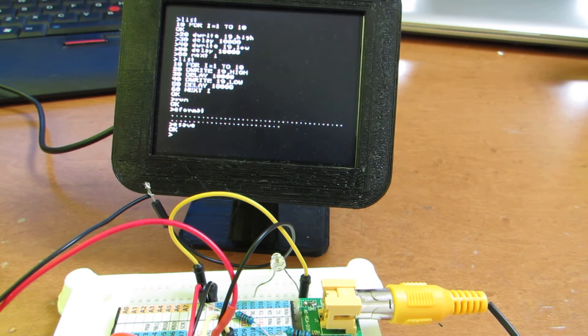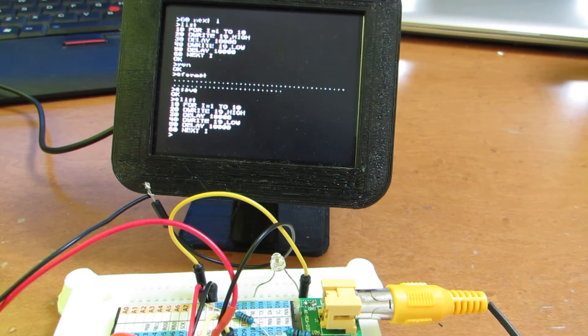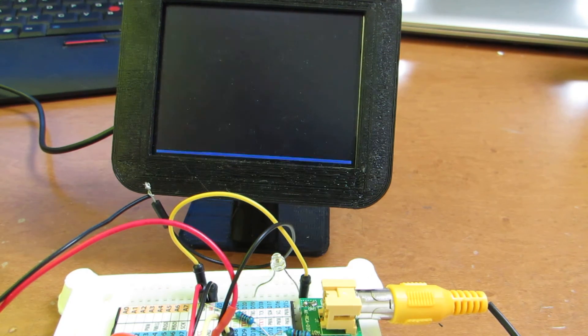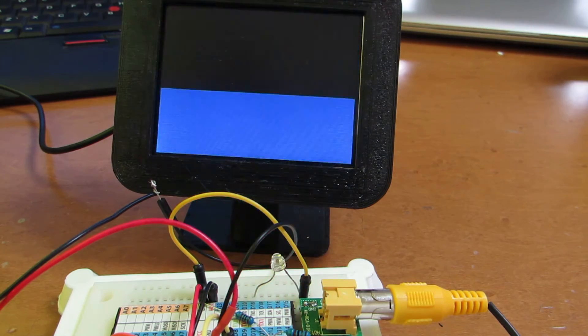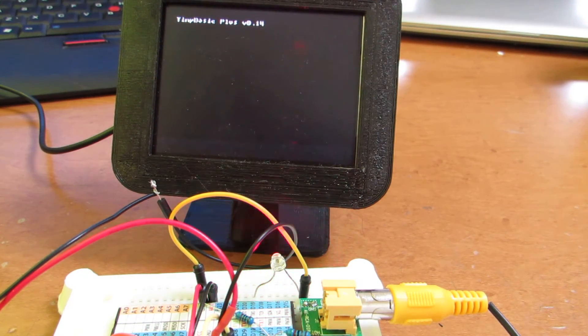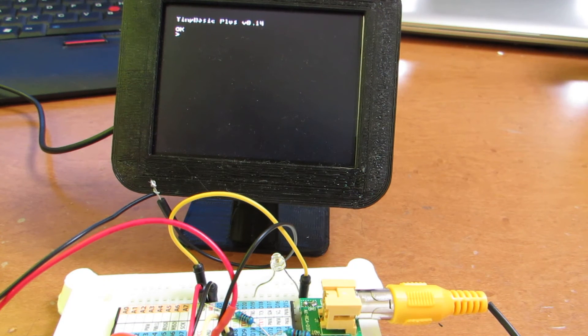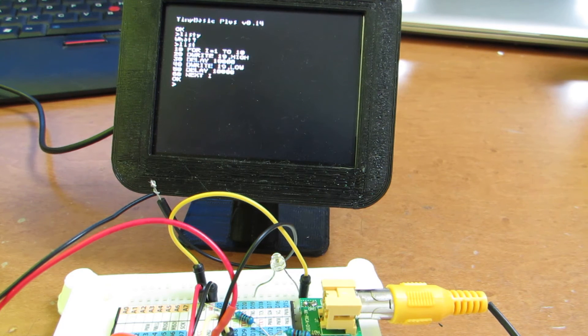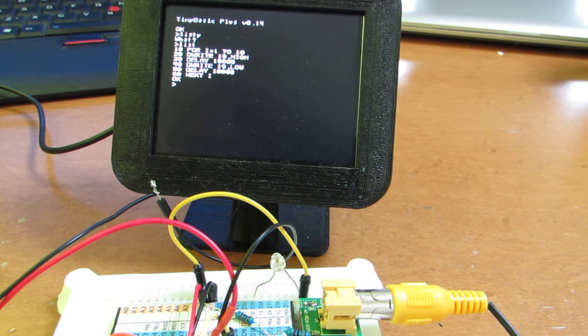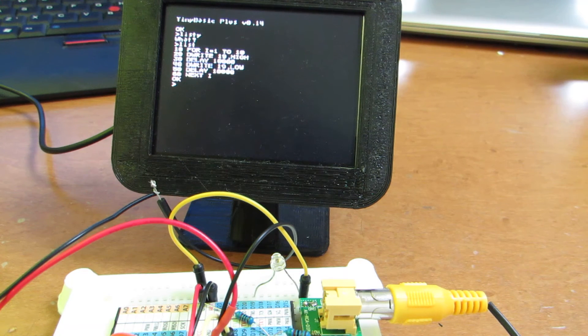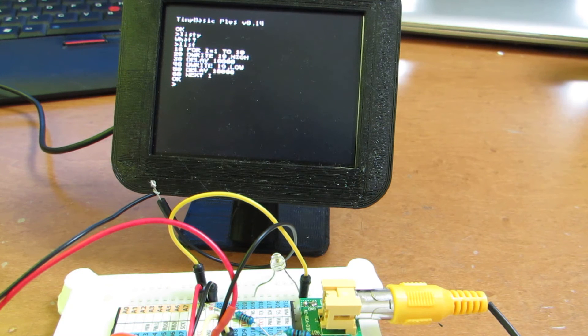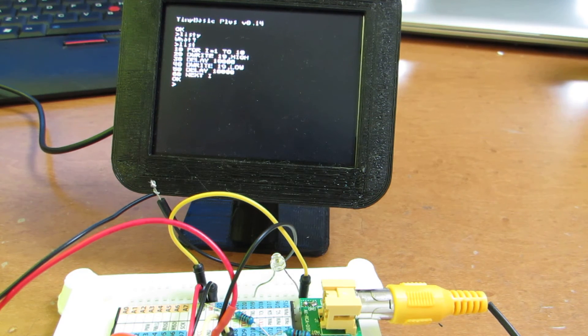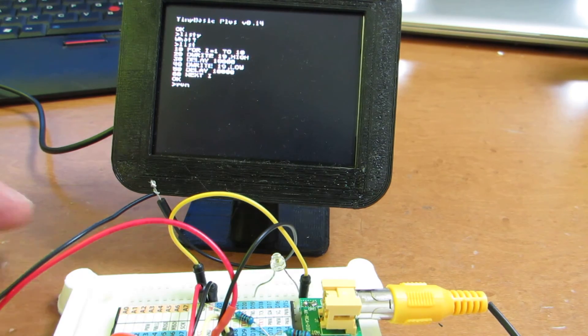And now the program is inside EEPROM. So even if we switch off and switch on. Yeah. E-save. Now let's see the list. List. Oh, it appears. Automatically the contents of EEPROM is loaded to the memory. Of course we can delete by just e-formatting. And of course we can run again. Yeah.